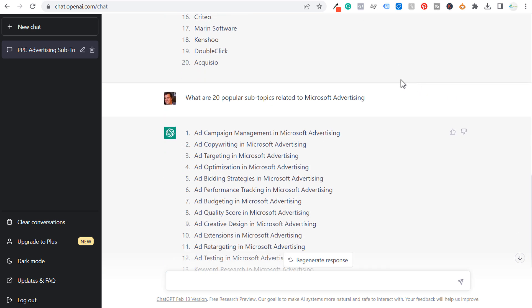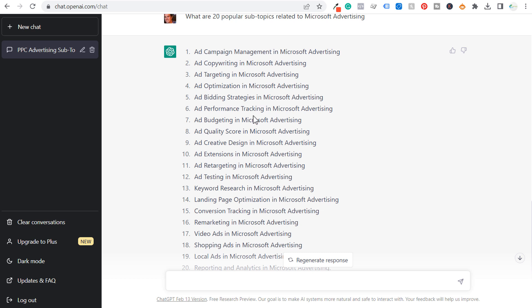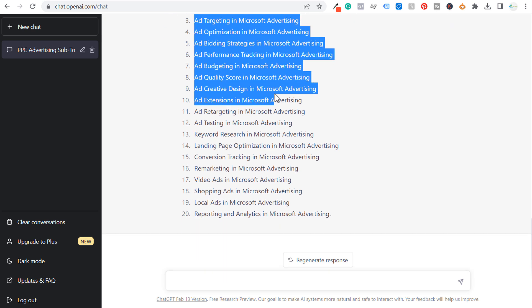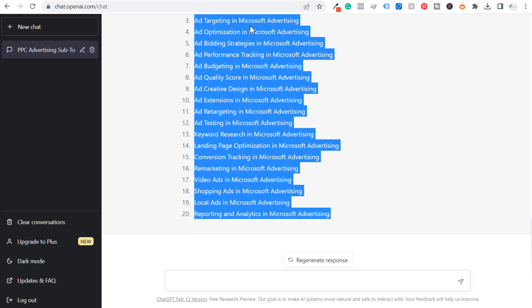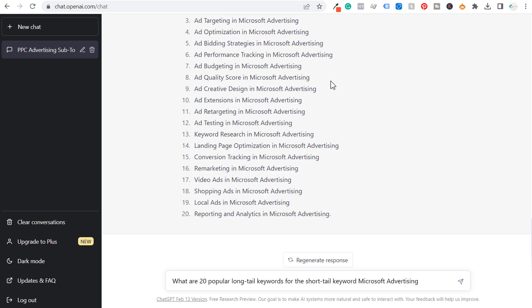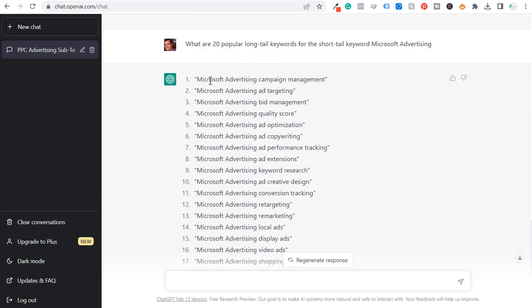We have our 20 popular subtopics related to Microsoft advertising — pretty similar to what we saw with our first subtopics, which is not a big deal. All we're trying to do is come up with ideas for YouTube video topics and blog post topics. Our next prompt is: what are 20 popular long-tail keywords for the short-tail keyword Microsoft advertising? They've given us 20 different long-tail keywords. You can also ask them to repeat the prompt and remove the quotes, and they'll send you the exact same thing without quotes for easy copying into Microsoft Excel.